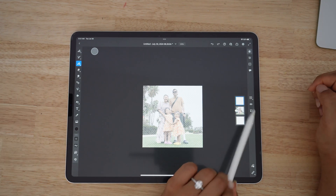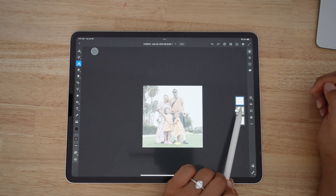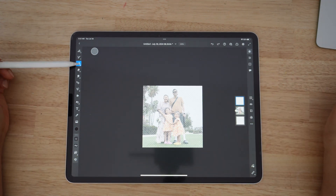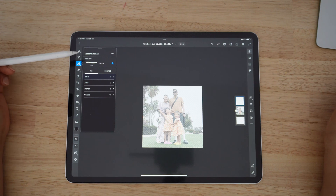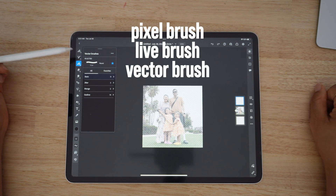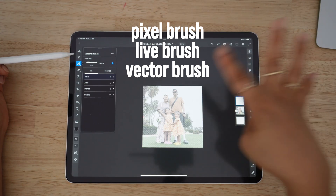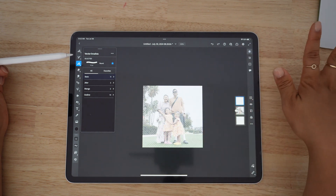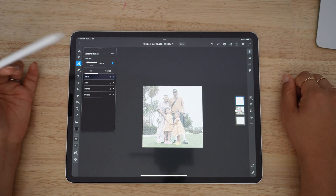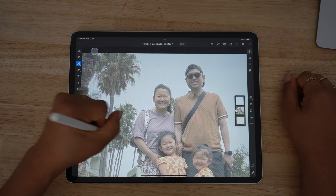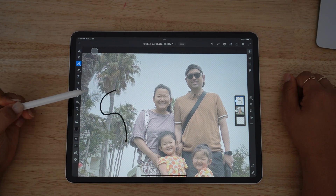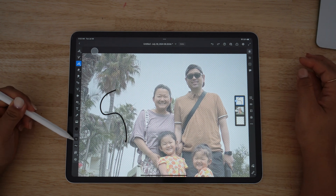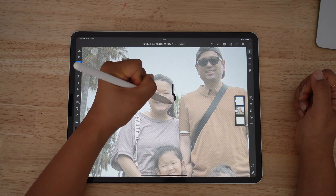Once you've done that, add an additional layer on top by clicking the plus sign, and we're going to draw on this layer. With Adobe Fresco you have multiple brushes: the pixel brush, the live brush, and the vector brush — for this tutorial we'll be using the vector brush. They also have a ton of brushes you can customize; I'm using the rounded brush with a size of 1.5. Test it around and see if that thickness works for your photo, then go ahead and start tracing.